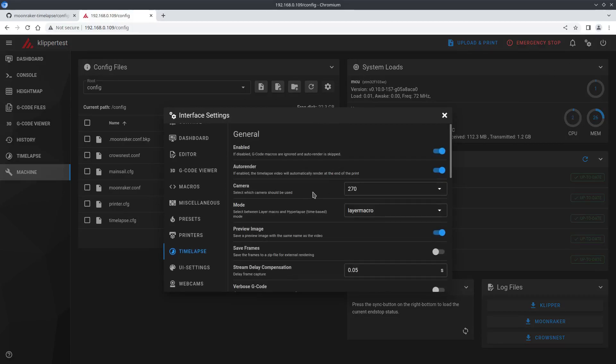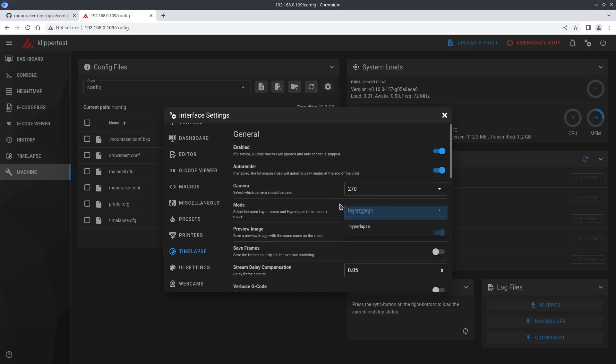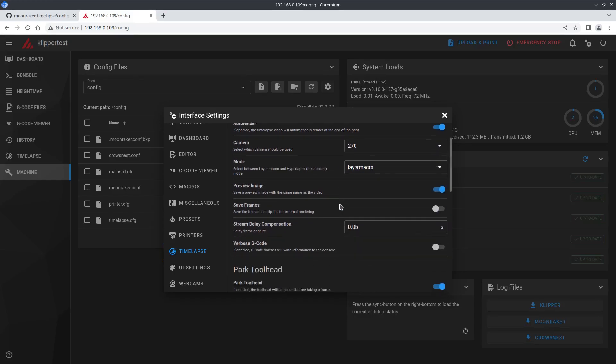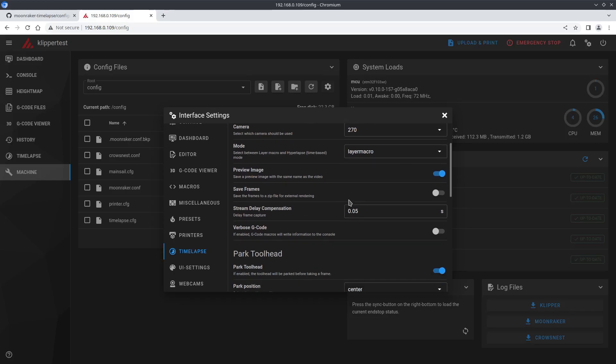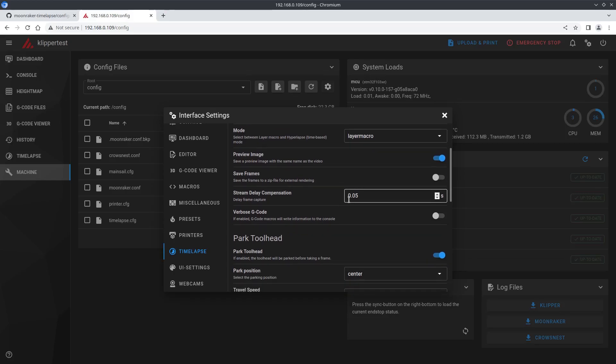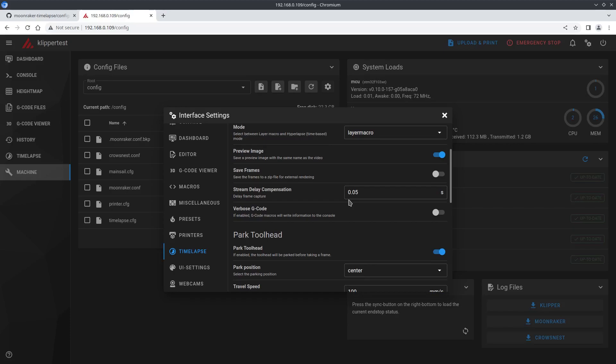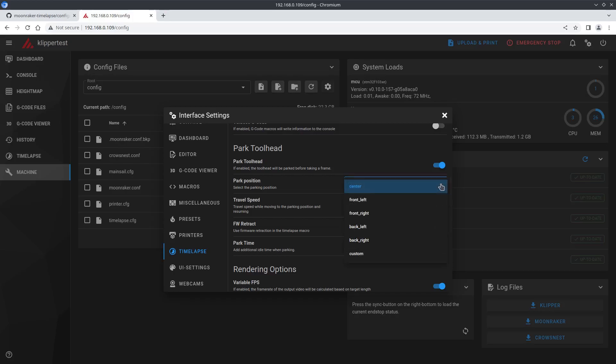Now in the interface settings we can set things up. First you can enable and disable. Pick your webcam. Choose timelapse or hyperlapse. Hyperlapse will take pictures based on time rather than layer changes so really don't use this on a bedslinger printer, stick with timelapse. Next thing you're going to want to change is the park toolhead options. You have front, back, left, right, center and custom.